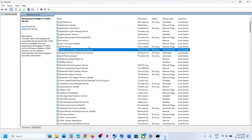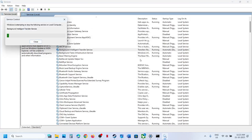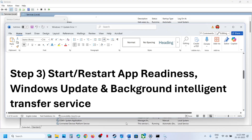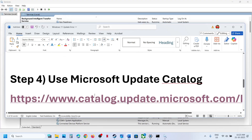Click OK, right-click once again and click Restart. Now try to update your Windows 11 and check. If still not working, the next step is to use the Microsoft Update Catalog.